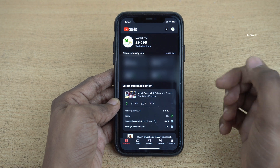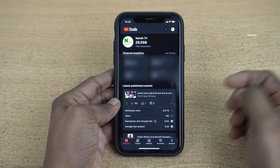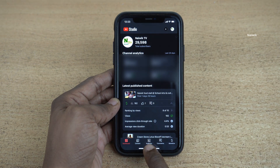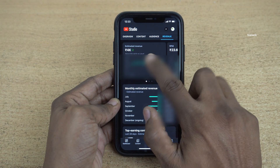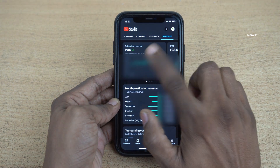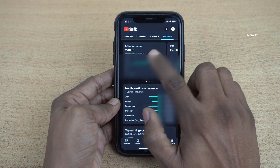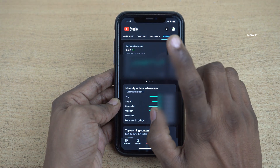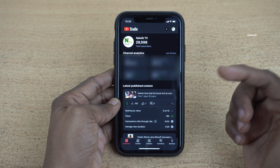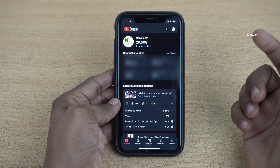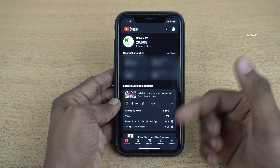To check the currency on your YouTube Studio app, what you need to do is, at the bottom you need to click on Analytics and then click on Revenue. Here you can see that for me it is showing in Indian rupee. If you want to change this to your desired currency, you can do that.